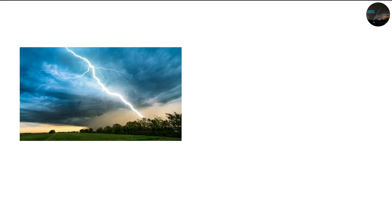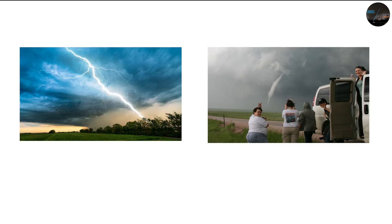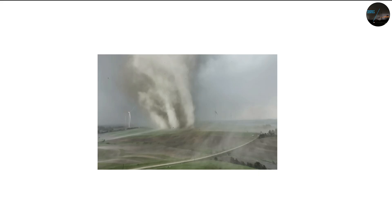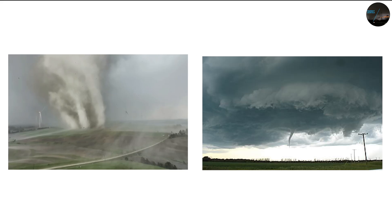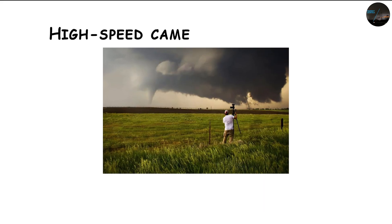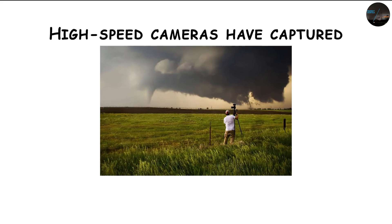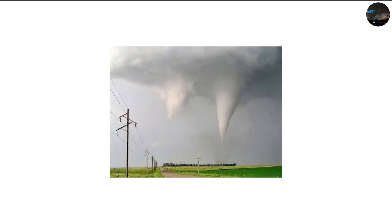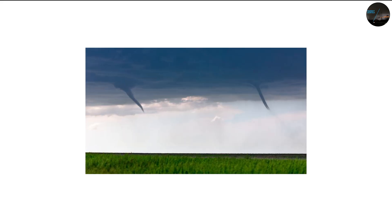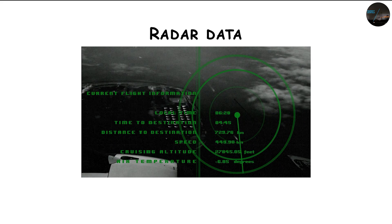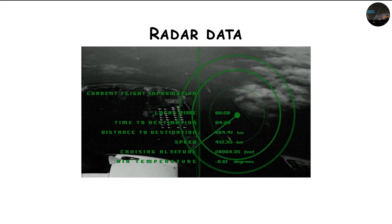However, under the right lighting conditions, storm chasers and researchers can sometimes see multiple suction vortices swirling rapidly around the central funnel. High-speed cameras have captured incredible footage of this phenomenon. Tiny funnels orbiting the larger core in a constant loop, sometimes merging or disappearing within seconds. Radar data also helps confirm these structures, revealing multiple rotation centers within a single tornado circulation.